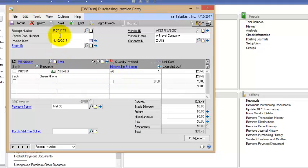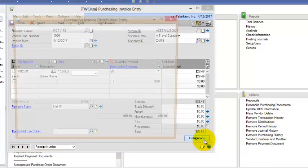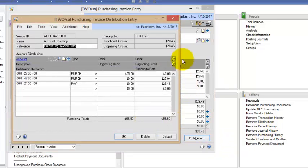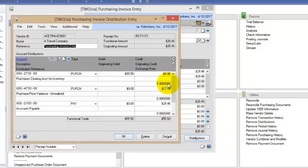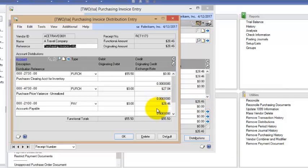So this is how we receive the invoices against the vendor. Now I'm going to key in the vendor invoice number. And now if I click on Distributions you can see the accounts that are used.